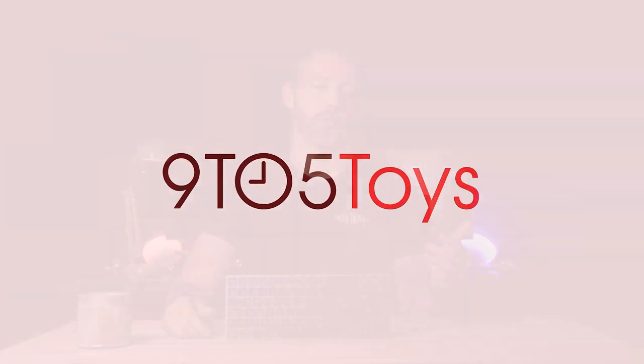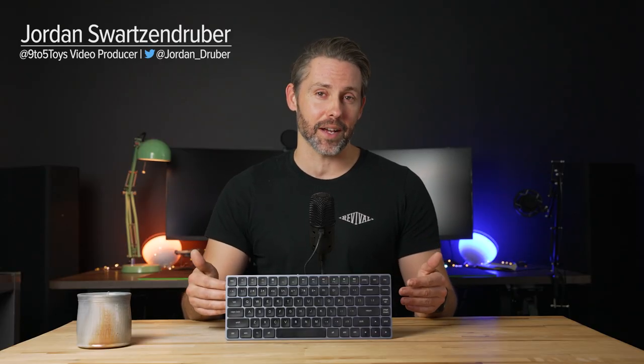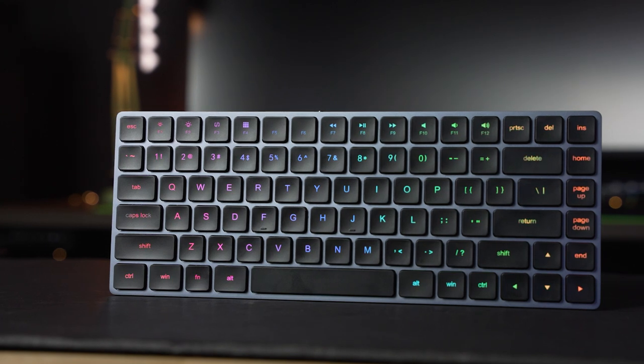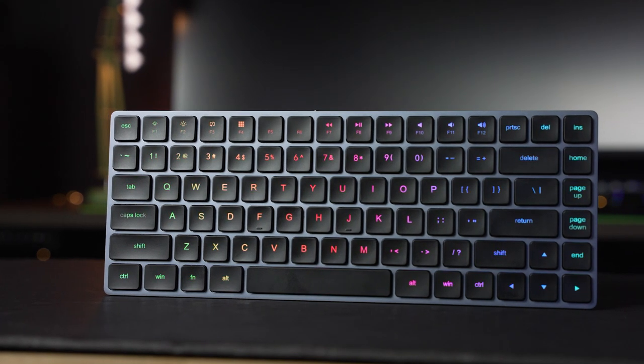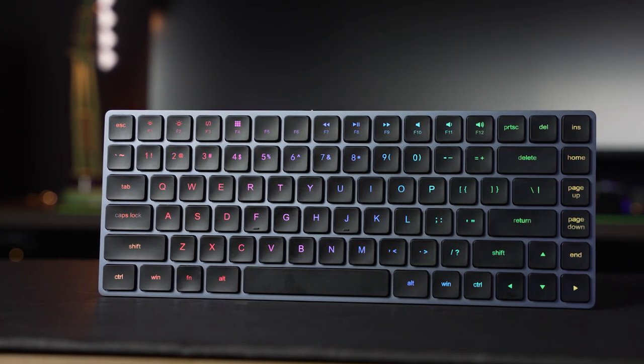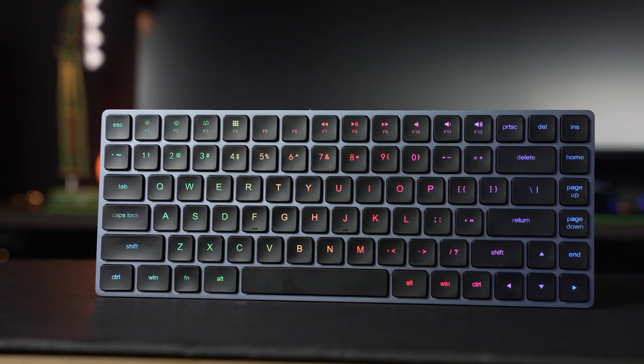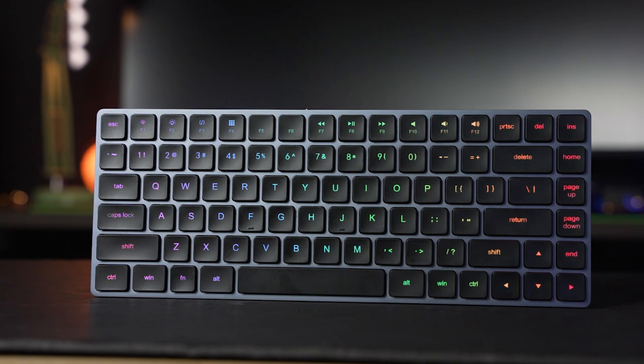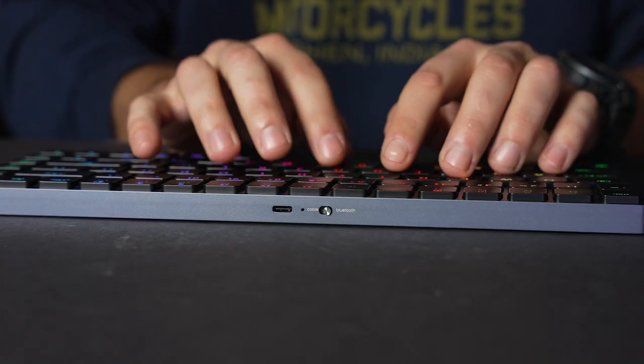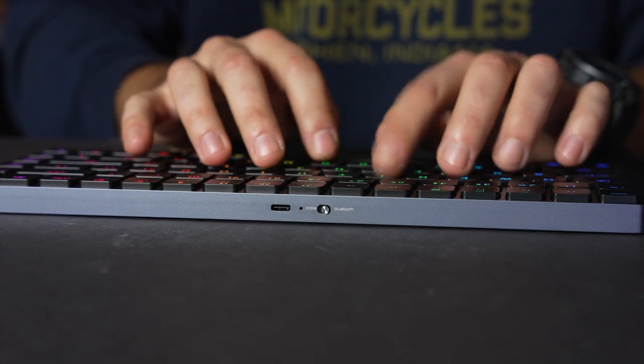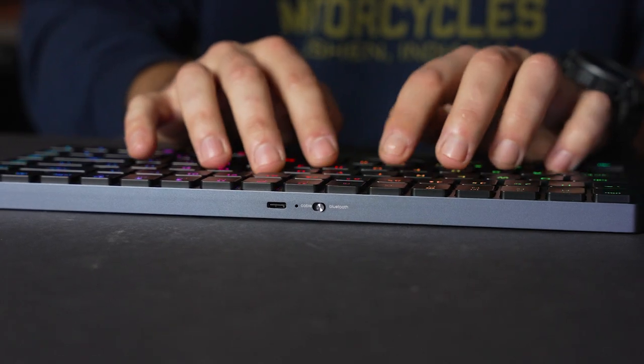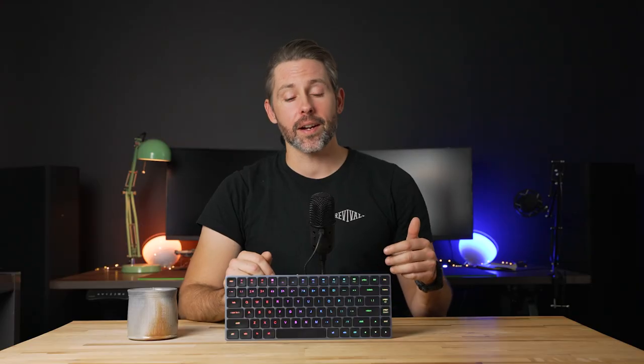Hey everyone, Jordan here with 9to5Toys and today we have the Vizzles LP85. While this keyboard is still in Kickstarter mode, I was pretty fond of the V84 that we checked out earlier this year and this has some pretty interesting features as well. The MSRP is $140 with early bird pricing set at $99. If this strikes your fancy, make sure to back the project on Kickstarter to get that special pricing. We'll have links in the description. The Kickstarter campaign ends at the end of November, so if you want to pick this up, make sure you do that soon.